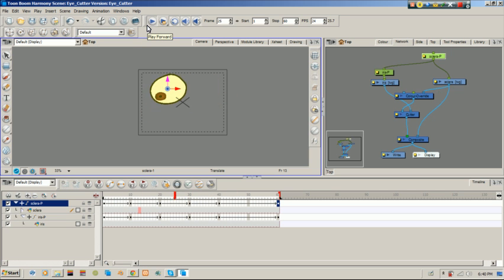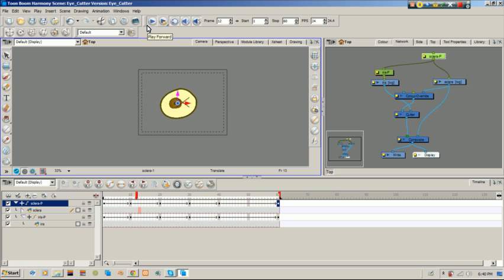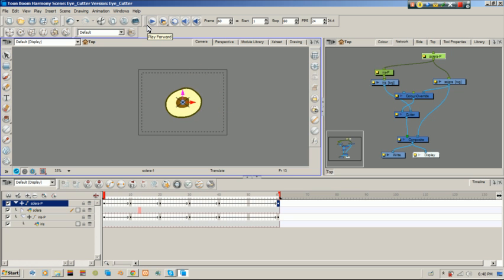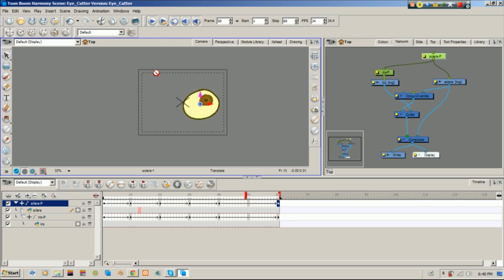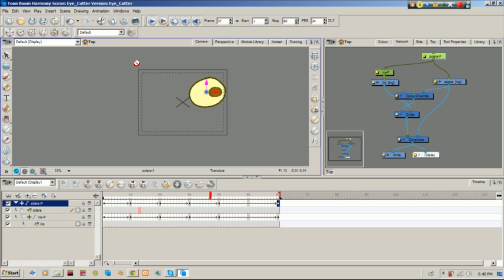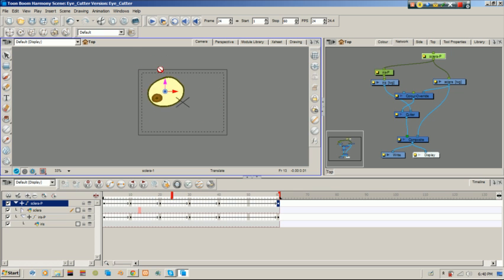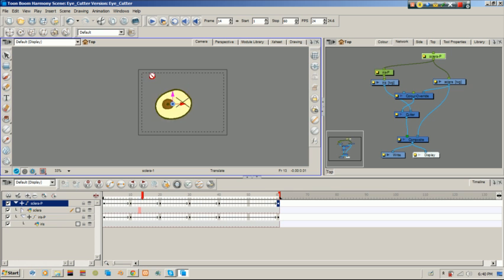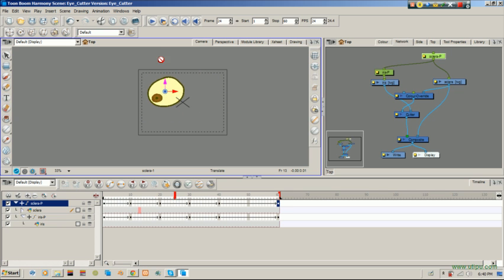So that's how you would animate an eyeball. So next I'm going to show you the drawing substitutions for it so we can do something like a blink. Right. And that way you can work with a full functional eye without worrying about how much your eyes is going to be closed and how it might affect your iris.